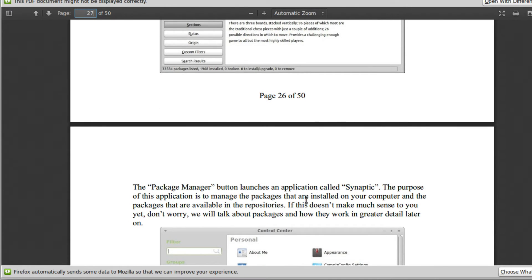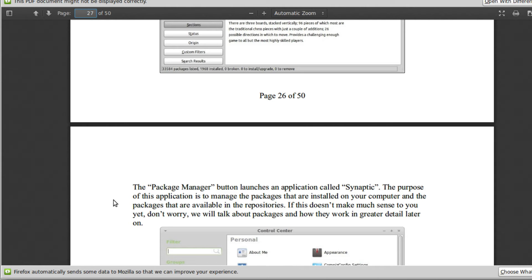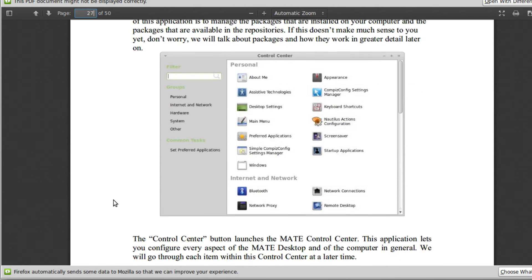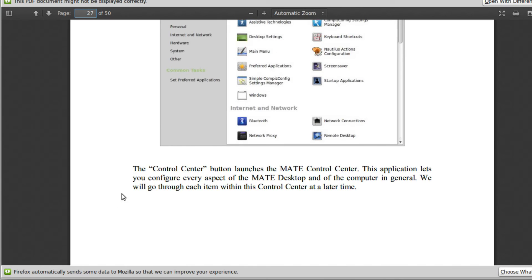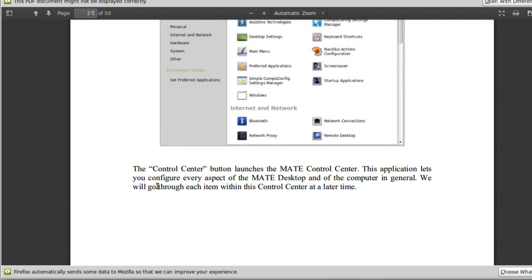But then they say there's the package manager. The package manager button launches an application called Synaptic. Well, why not have what it launches be the same name as what it's labeled as. That doesn't make much sense. The purpose of this application is to manage the packages that are installed on your computer. Well, how is that different than what we saw before? And if we scroll down, it really doesn't say anything. It goes into the control center. So then we're stuck going down to page 35.